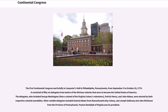The delegates, who included George Washington, then a colonel of the Virginia colonies' volunteers, Patrick Henry, and John Adams, were elected by the respective colonial assemblies. Other notable delegates included Samuel Adams from Massachusetts Bay Colony, and Joseph Galloway and John Dickinson from the province of Pennsylvania. Peyton Randolph of Virginia was its president.